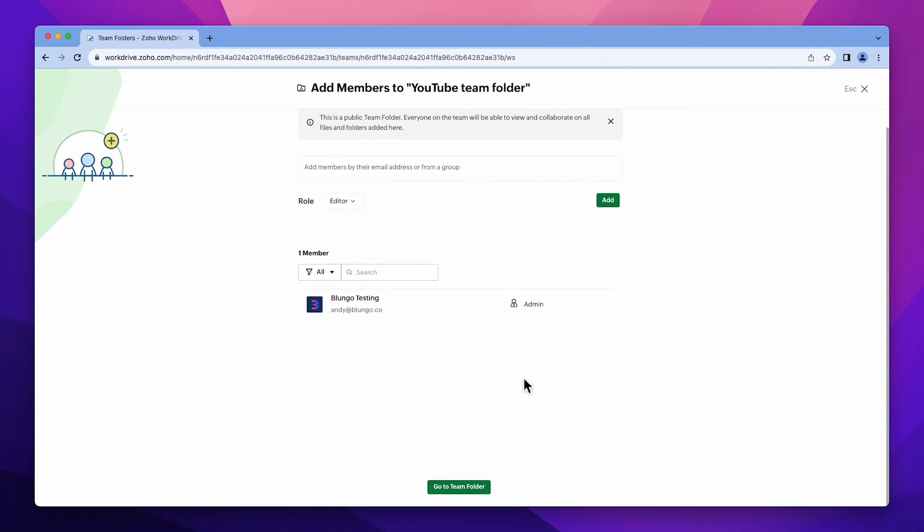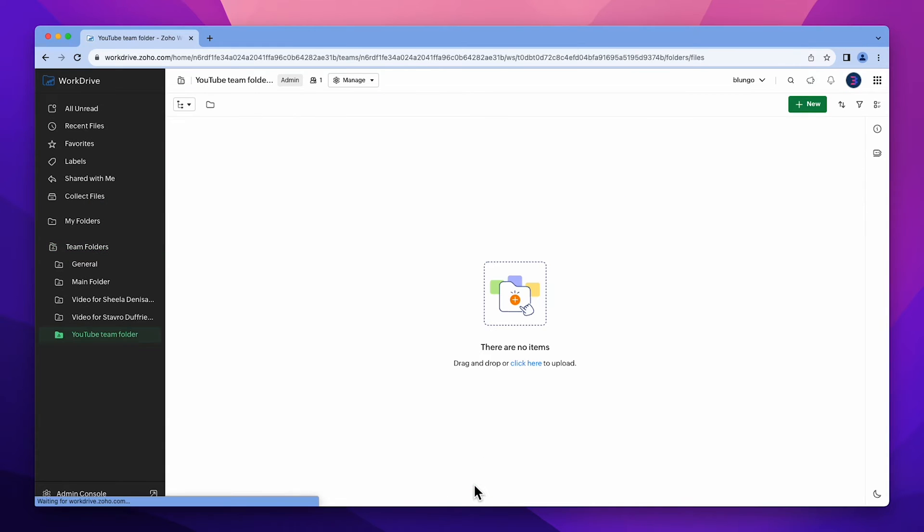Okay, let's click here. That's it. We've already created our team folder.